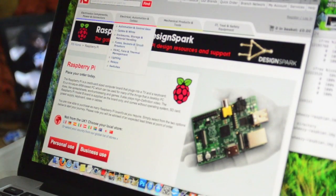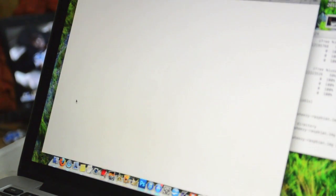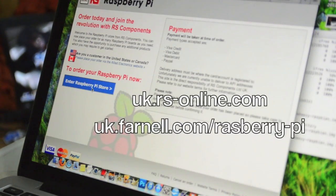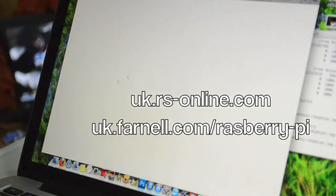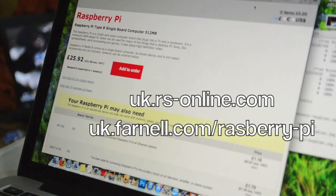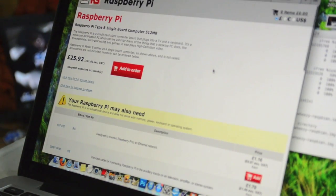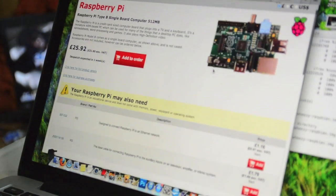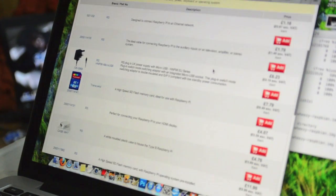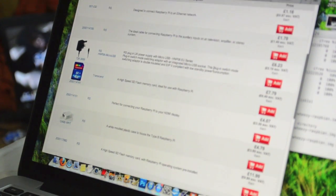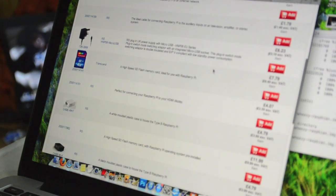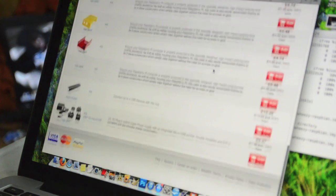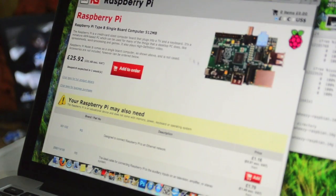For now, the Raspberry Pi is only available online through either RS Components or Element 14. The B-Model will cost you $35 and you'll also probably want to get some additional accessories, which you can buy from the store.